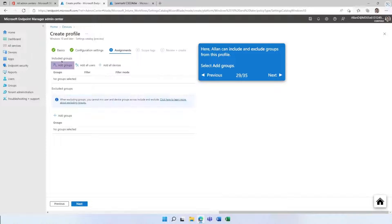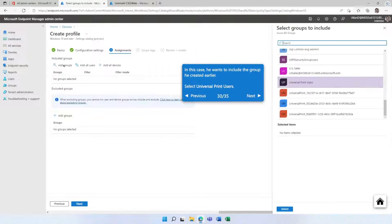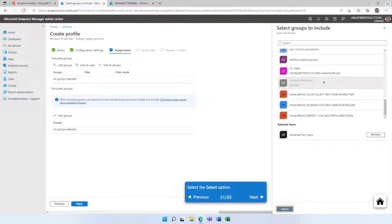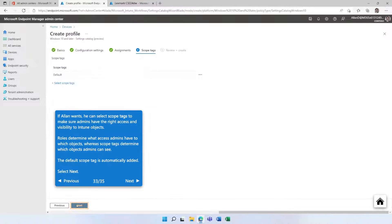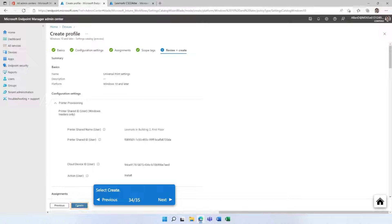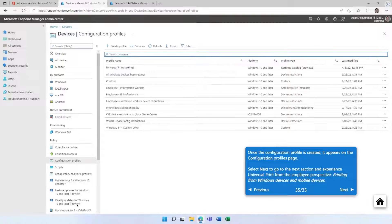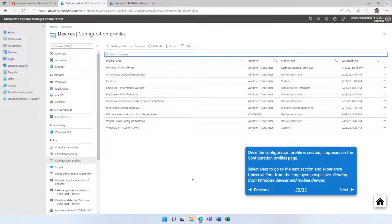Next, we select the user groups to provision — in this case, an Azure Active Directory group called 'Universal Print Users' in the organization. We review what we've done and create the profile. Now all that needs to be done is done. When users go to print, they open the application they want to print from, hit Print, and they'll find the Lexmark printer already available — they didn't have to add the printer in Settings. They just print when they need to.